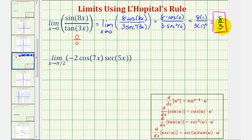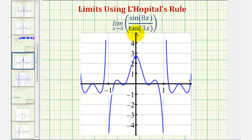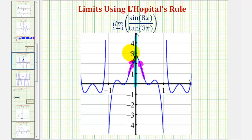Let's verify this graphically. Here's where x equals zero. As we approach zero from the right and zero from the left, notice how we're approaching the same function value, which we can see would be eight-thirds, verifying our limit.